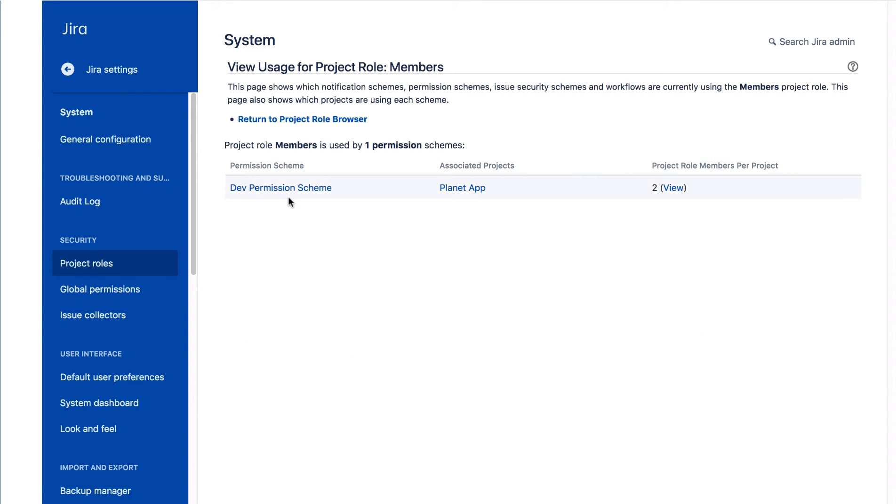Here you can see that the members project role is used in the dev permission scheme, which is associated with the Planet app project.